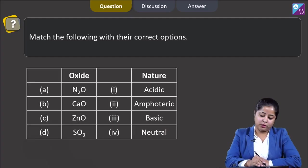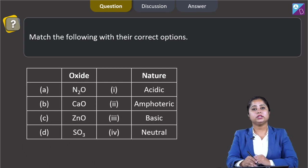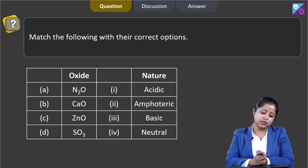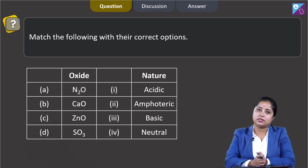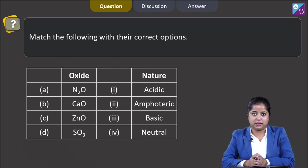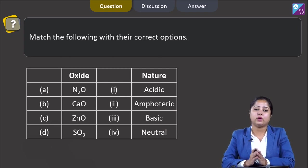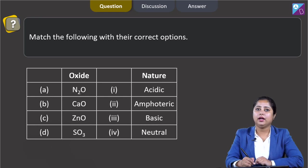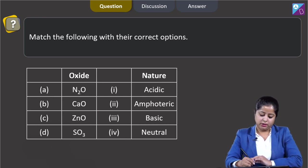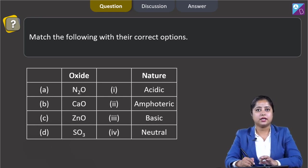Match the following with their correct options. In this question we are given with two columns: column 1 contains the oxides and column 2 contains their characteristics and behavior. We have to identify the correct code, and for that we first need to know the characteristics of the oxides given in column 1.